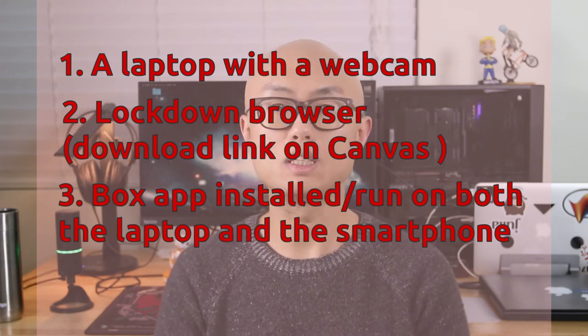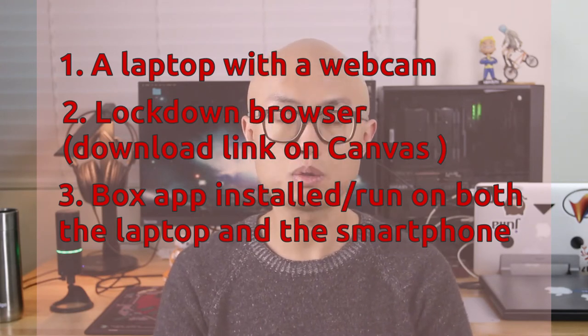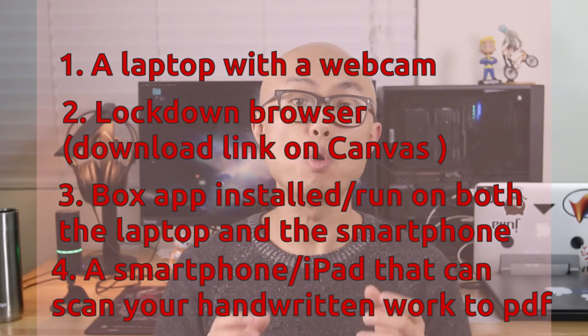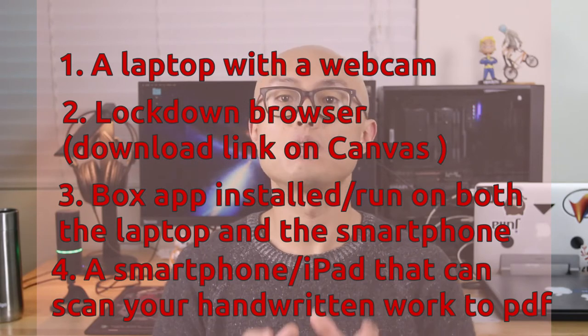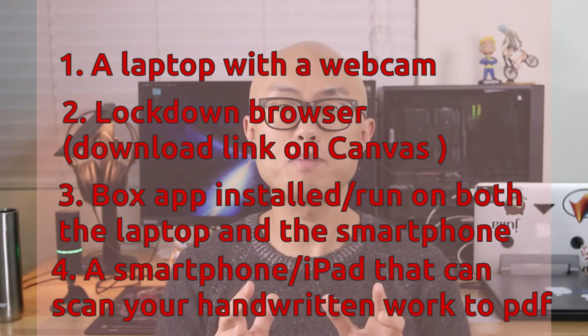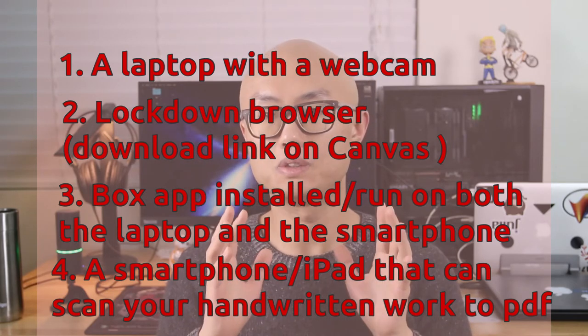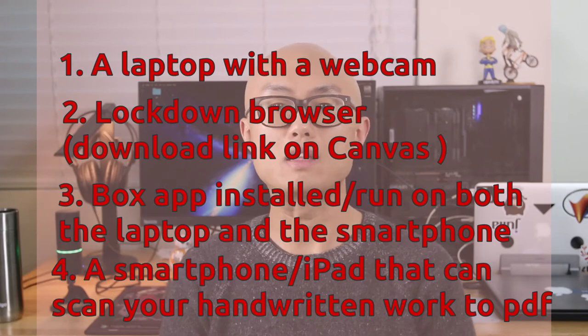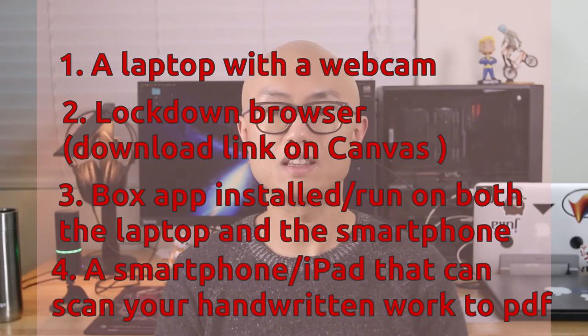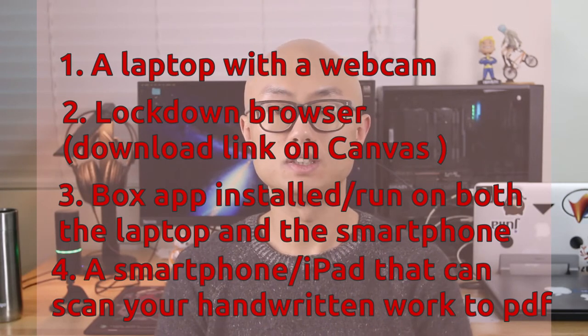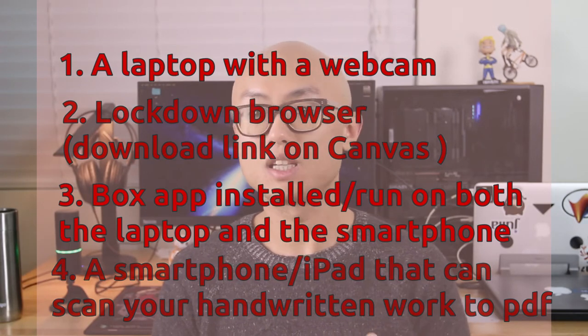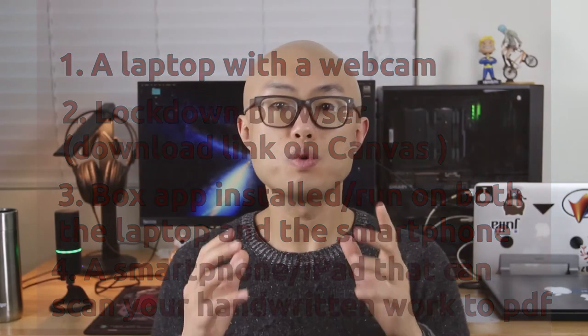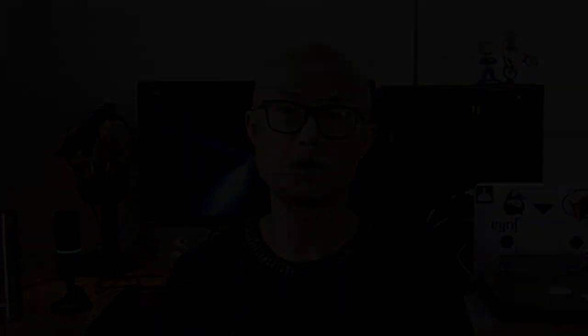Next, we need to have a mobile device, whether it's your iPad or your cell phone, that can scan your work. And lastly, we need to be in a room that's just by yourself, no other human-like objects. If there is something, the Respondus Monitor will flag it, and I will review it.